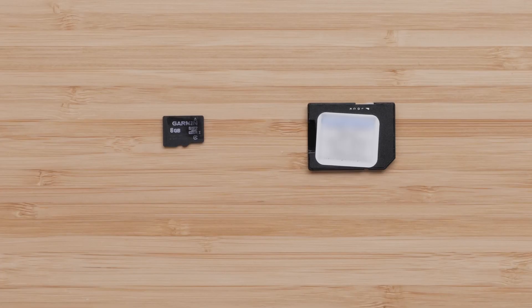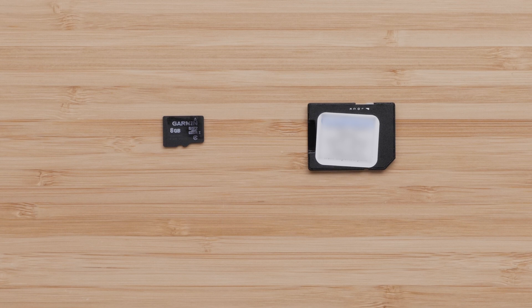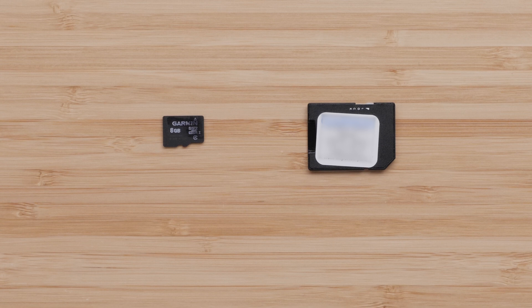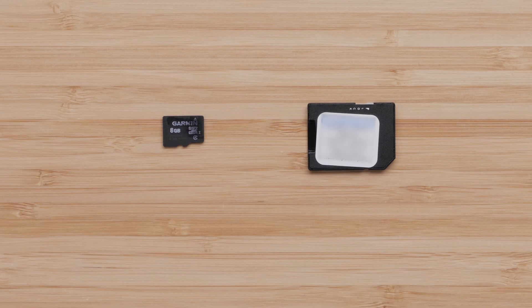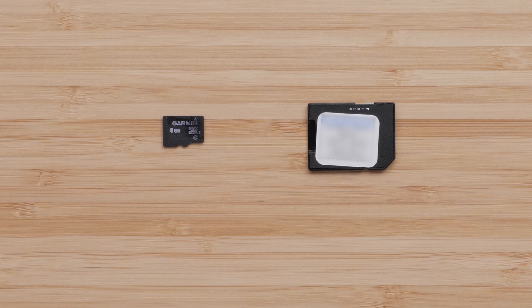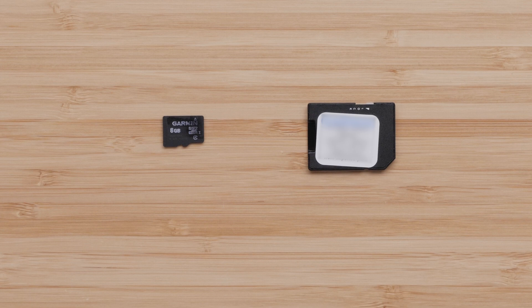For this process, you will need an SD or MicroSD card. Chartplotters can have different maximum card sizes. Please refer to the link below to determine the appropriate card size to use as your ActiveCaptain memory card. It is recommended to purchase a MicroSD card that includes a full-size adapter. This will allow use with any device.